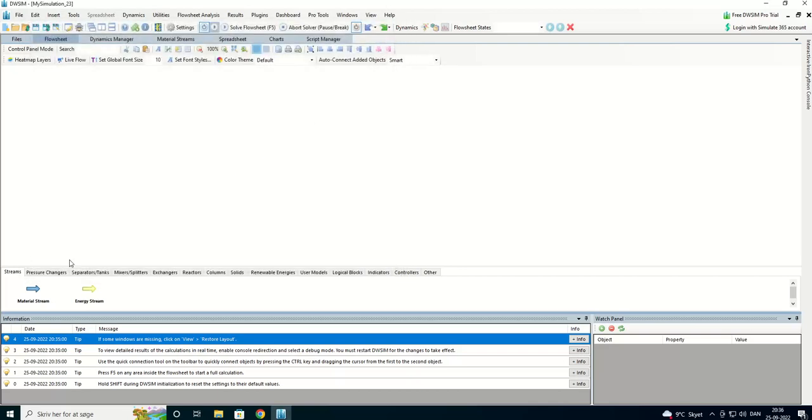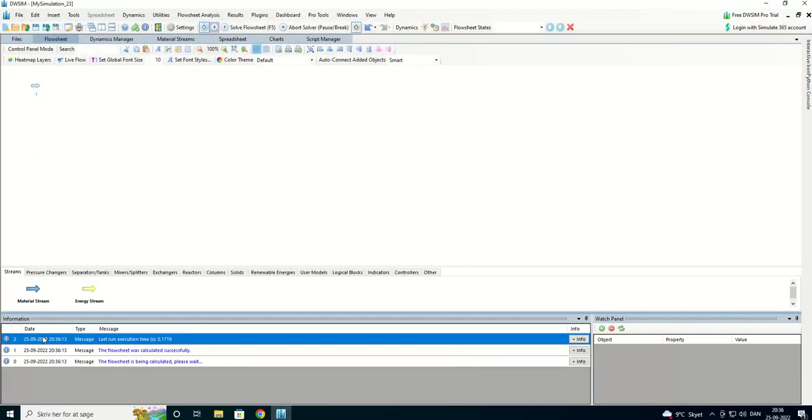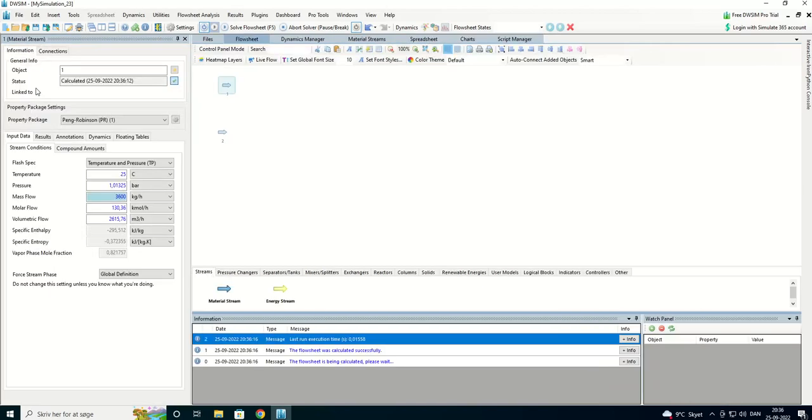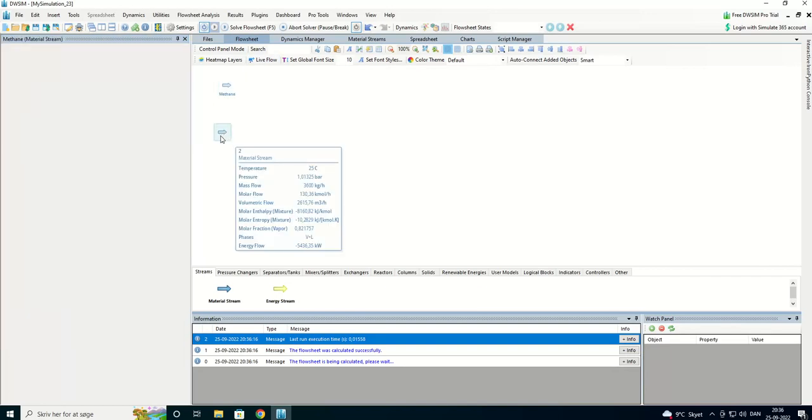So, we can start with two materials streams. One is for methane and one is for combustion air.